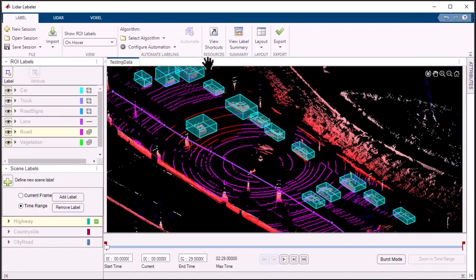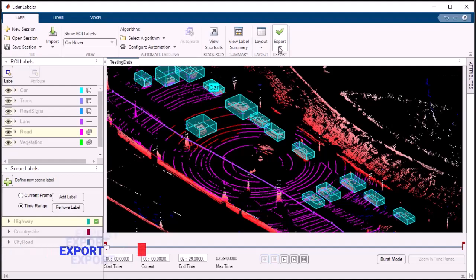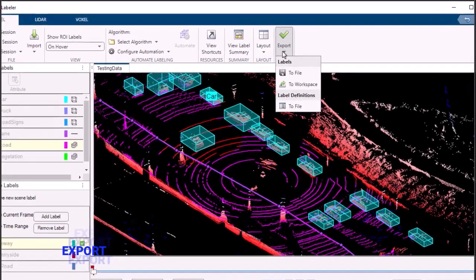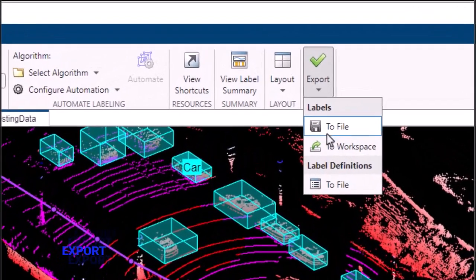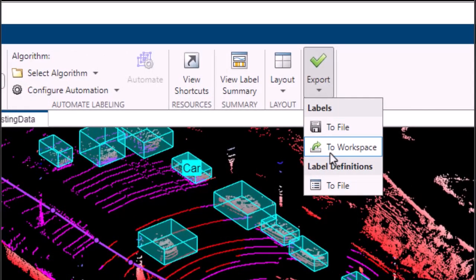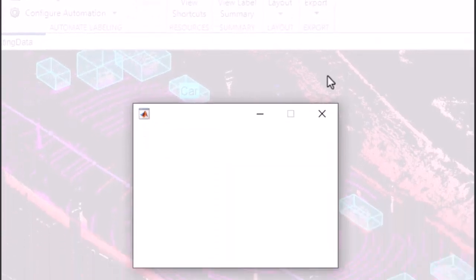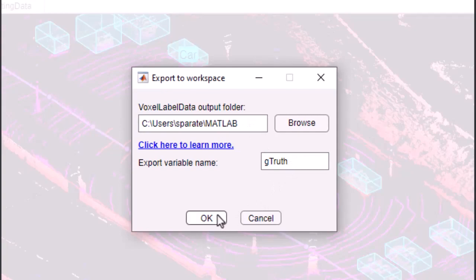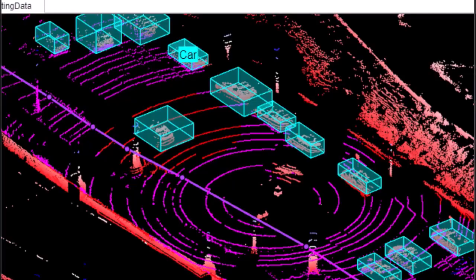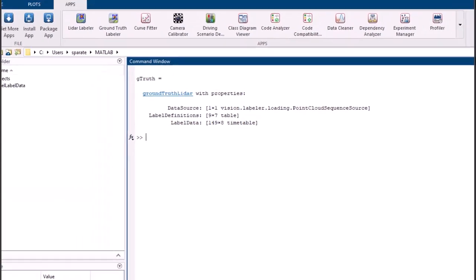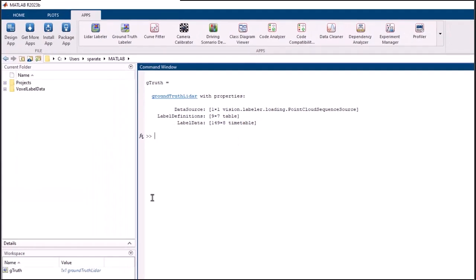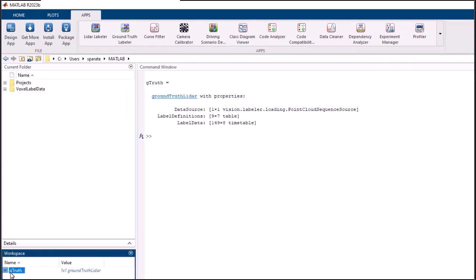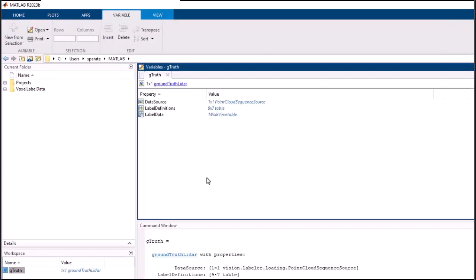Exporting labeled data is a breeze with the Export Labels feature in the LiDAR Labeler app. It provides a seamless way to export your labeled data for further processing and analysis. This feature empowers you to work with your labeled data in other formats and utilize it across various applications.